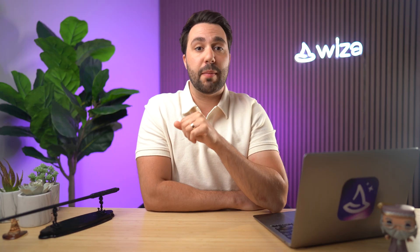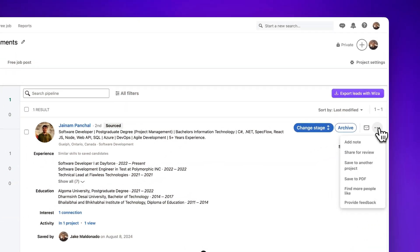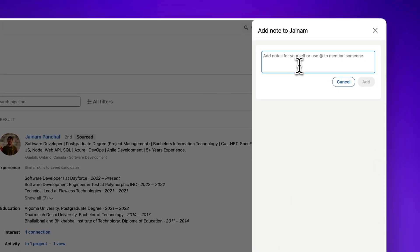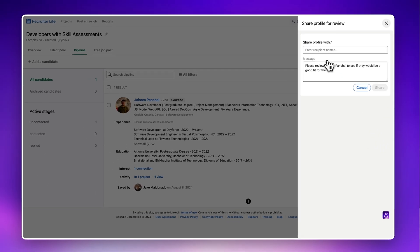LinkedIn Recruiter also has a ton of collaboration tools you can take advantage of if you're part of a team. LinkedIn Recruiter is geared for teams that need transparency and the ability to share information across the platform. You can share projects and source candidates alongside your team, share notes and message histories with teammates, and also share candidate profiles with hiring managers or clients whether they have Recruiter or not.